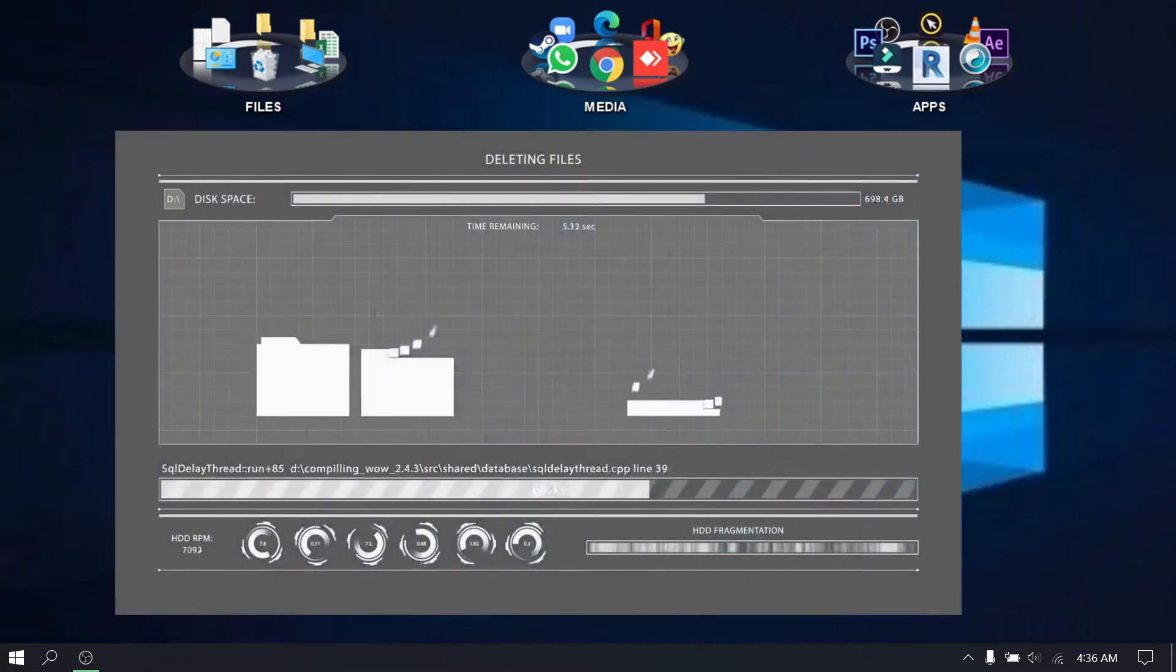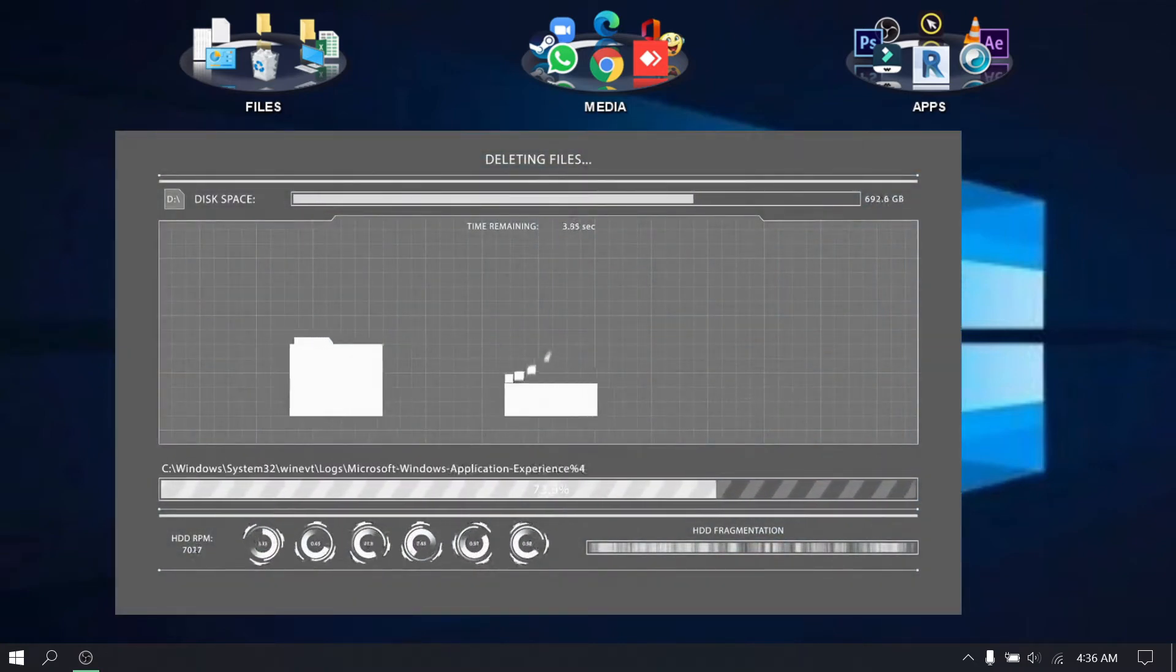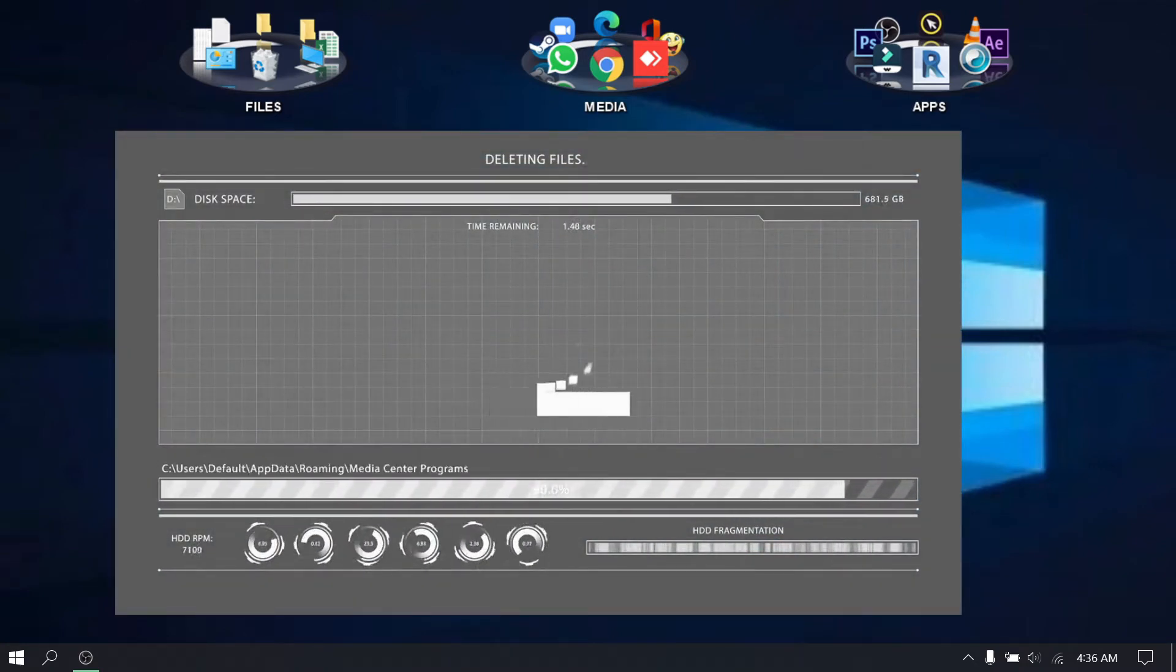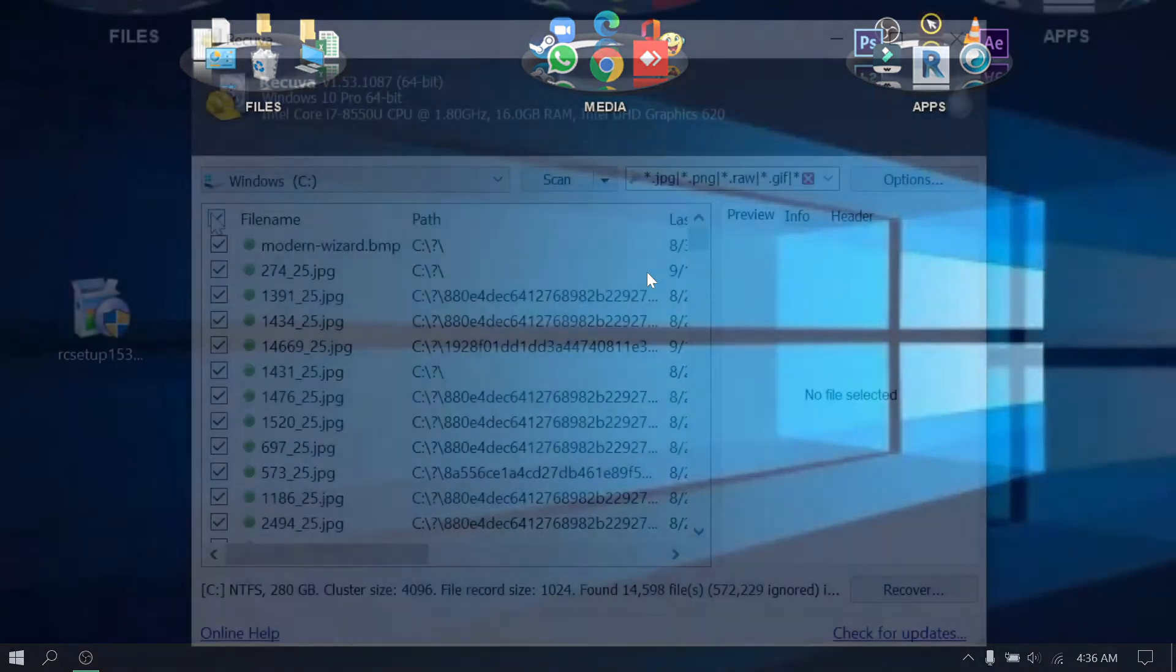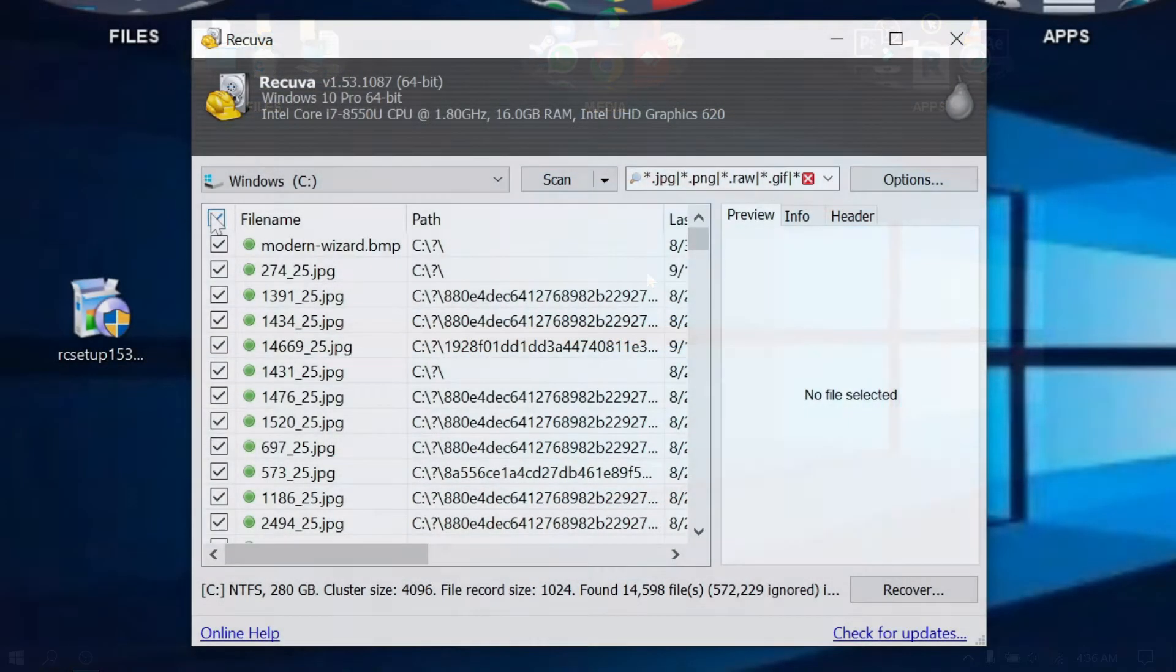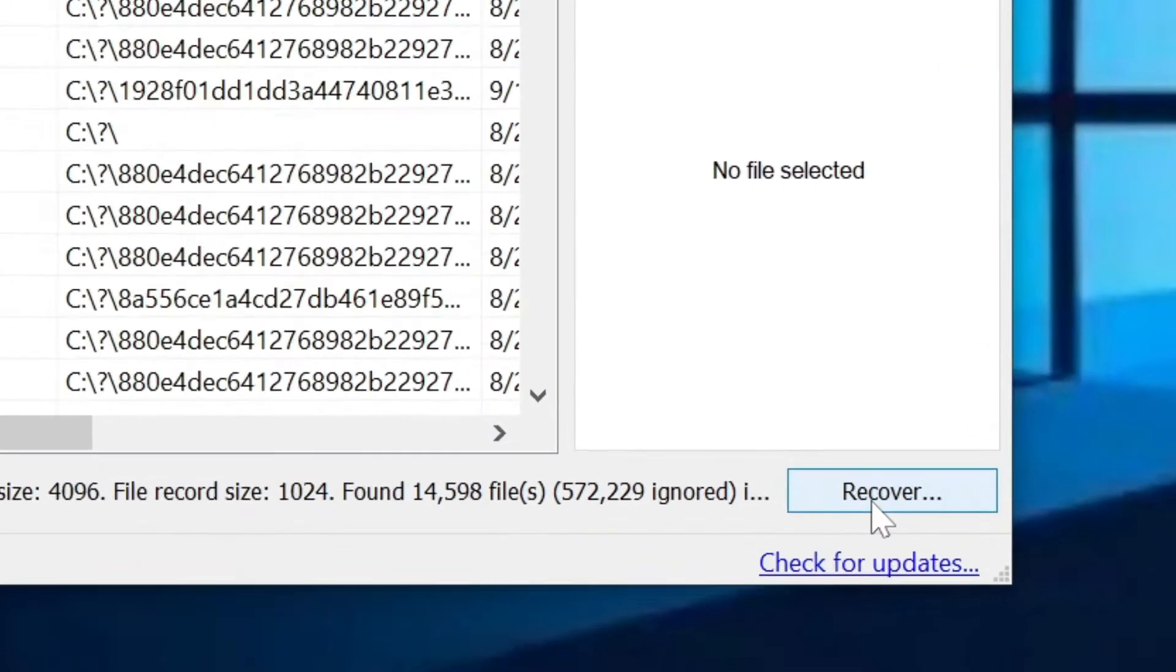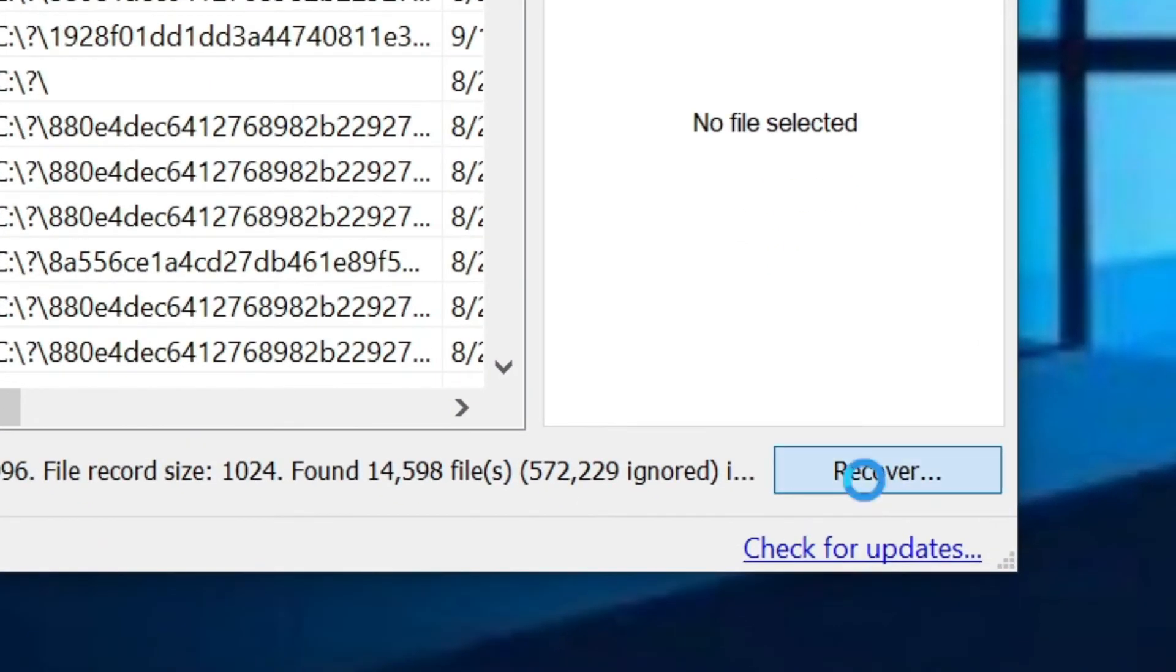Is your file deleted? Or your files formatted? And you want to recover it? Then check this tutorial.